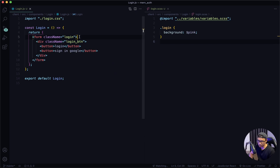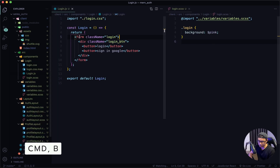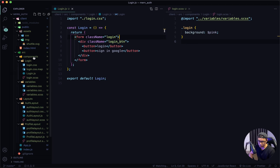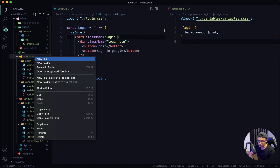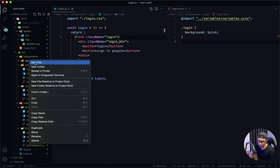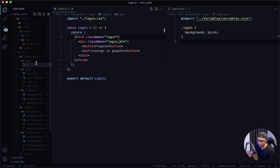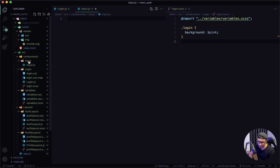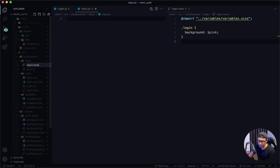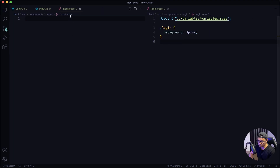Next, I want to work on the input fields. I'm going to open my VS Code sidebar. I'm actually going to make a component because we're going to use that input in various places. So inside the components folder, I'm going to make a new folder called input, and then inside input I'm going to make two new files: input.js and input.scss. Close my sidebar.